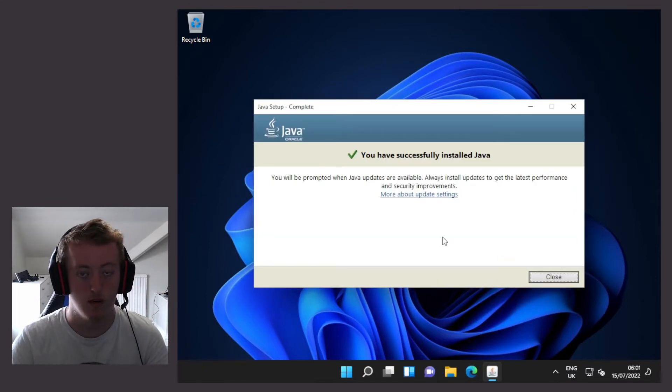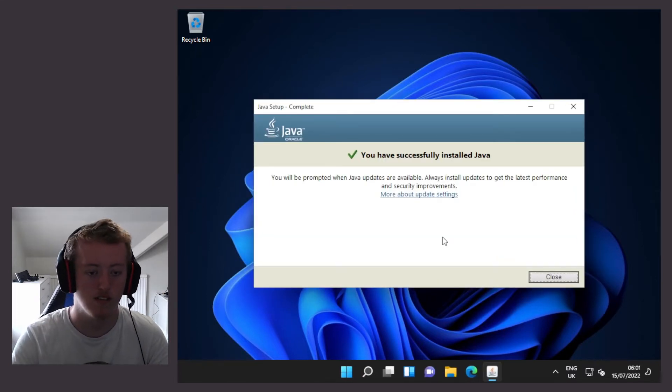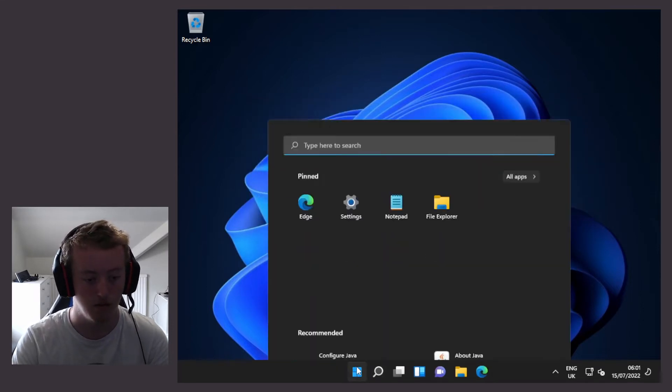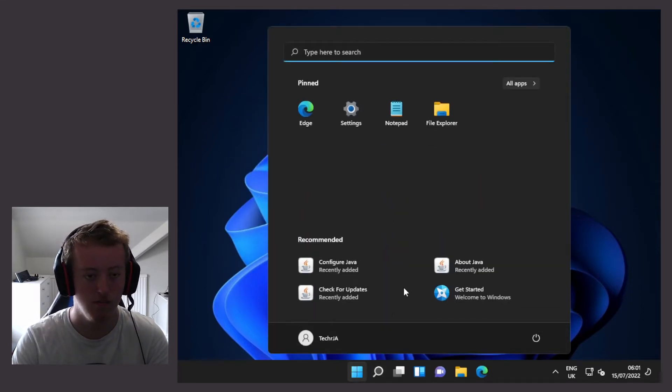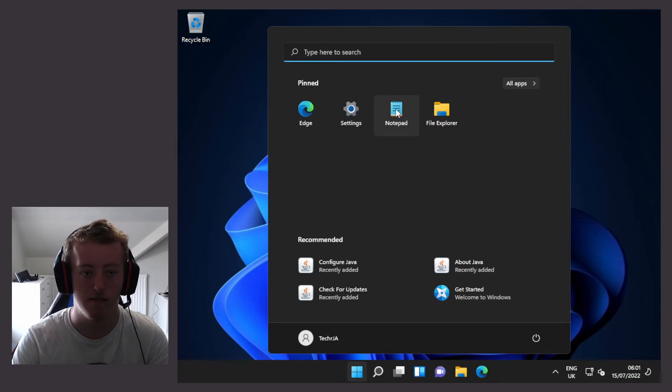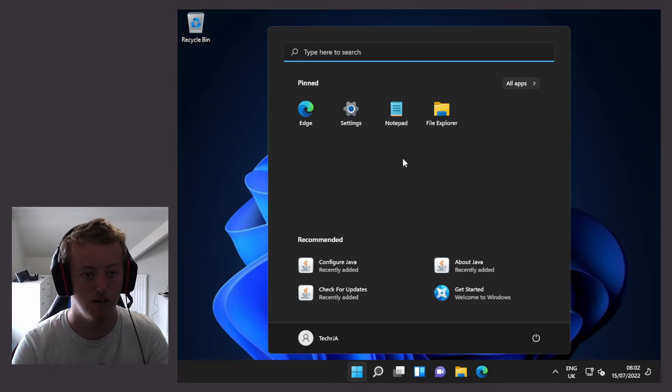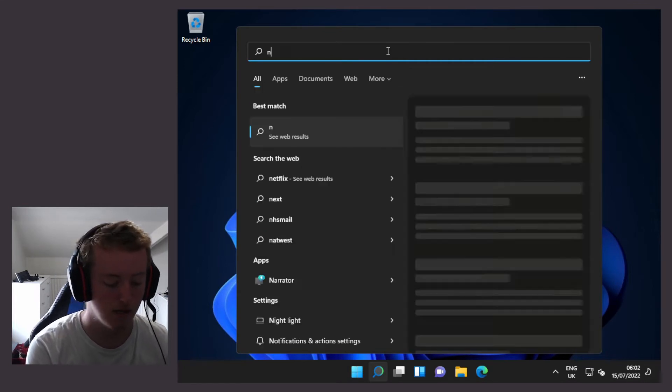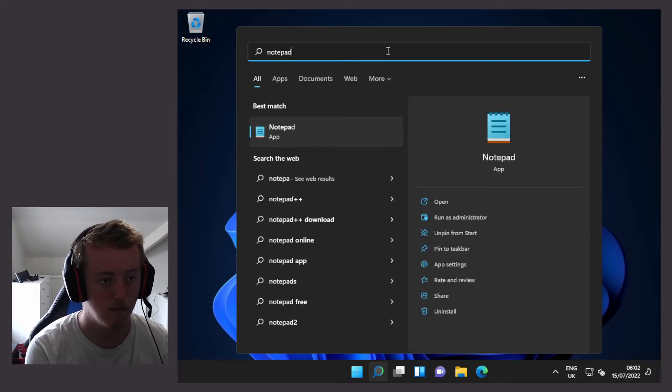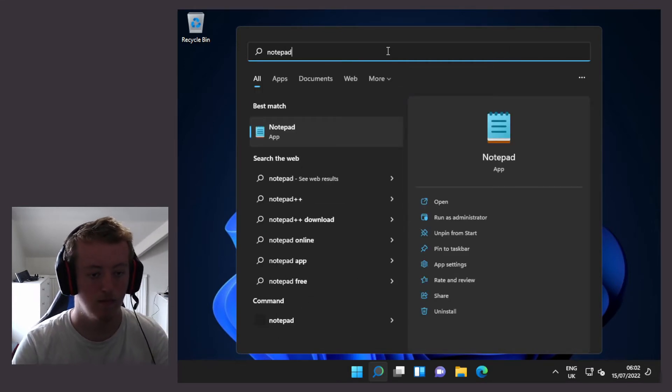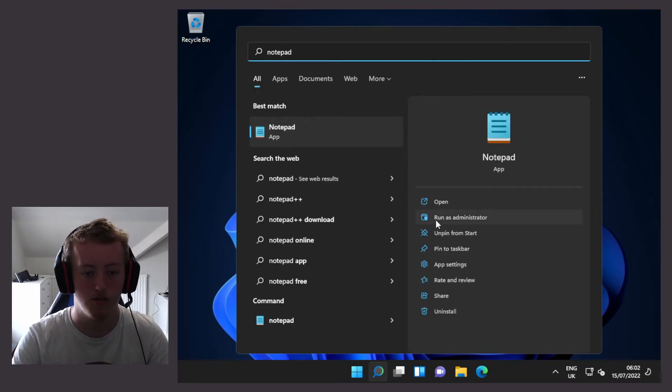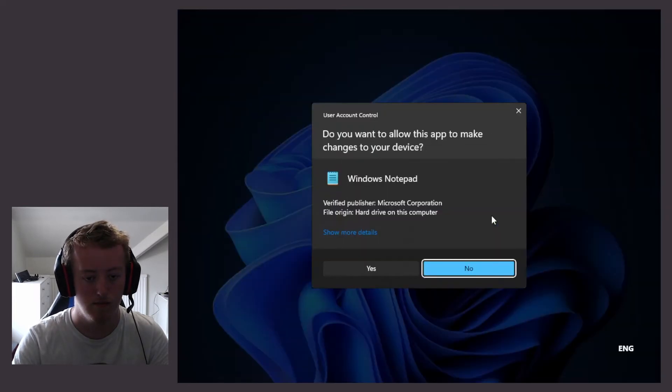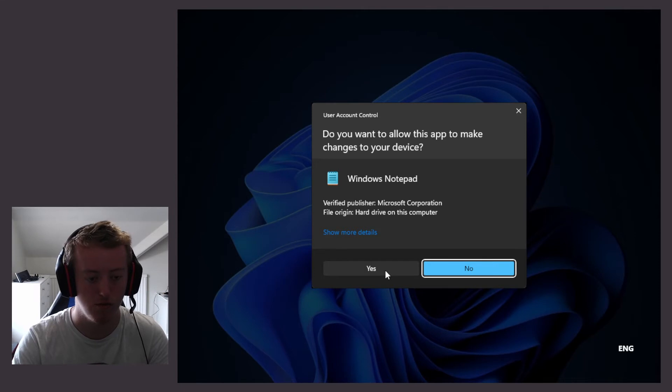Now once Java is installed, we are going to launch Notepad as administrator. So I'm going to go to the start menu and I see Notepad is already pinned. If not, you can click on search and type in Notepad, and on the right there will be an option to run as administrator. Then I click yes to the user account control prompt.